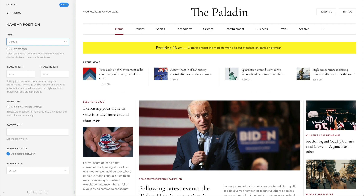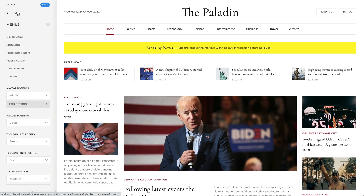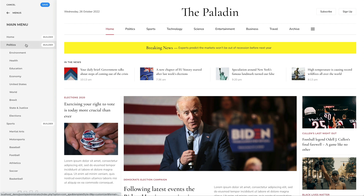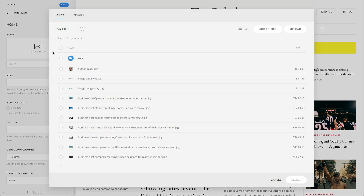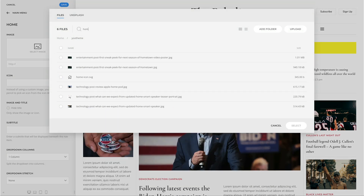Let's go back to the Menus panel and click on a menu to see the list of all menu items. Now, simply click on a menu item to open a panel with further options. Here, let's add an image for our menu item.